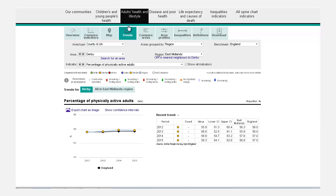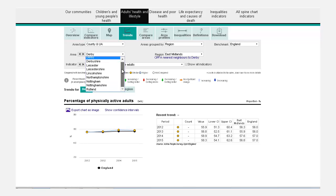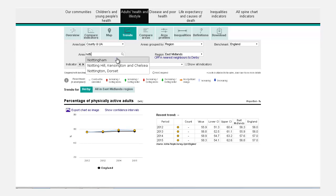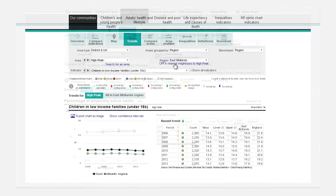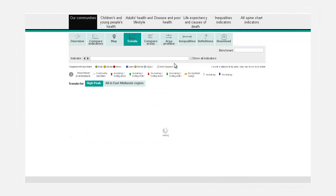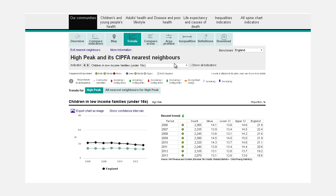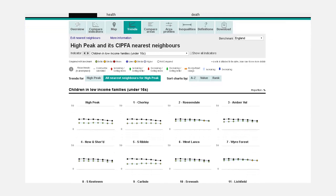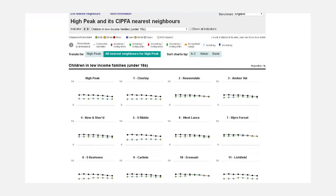The Area box gives a list of areas that meet the criteria selected using the other options. You can select from the list or search for areas. You can also select the nearest neighbours option to see how similar areas to your own fare. These areas are ranked by similarity, with the first being the most similar.